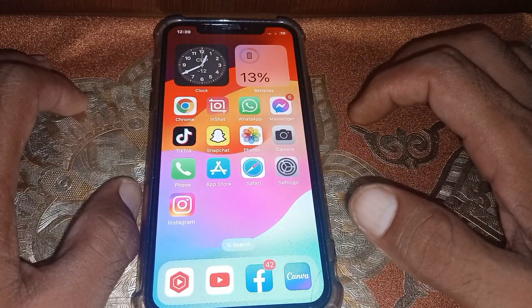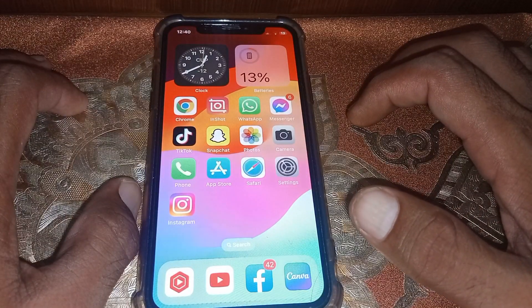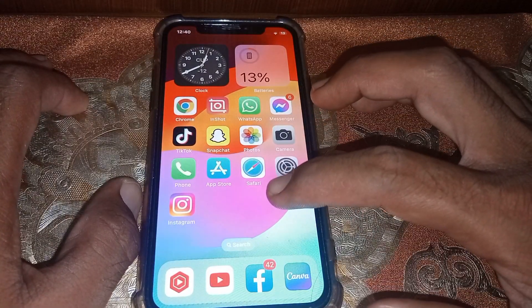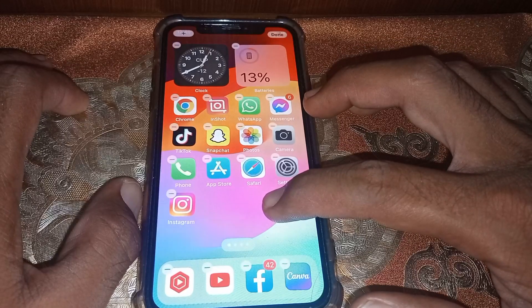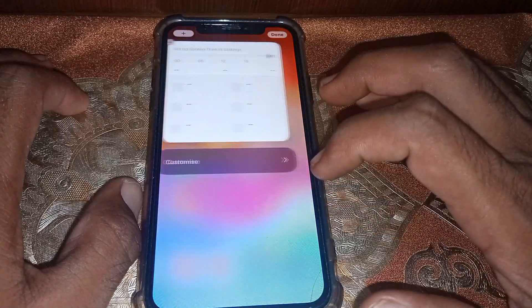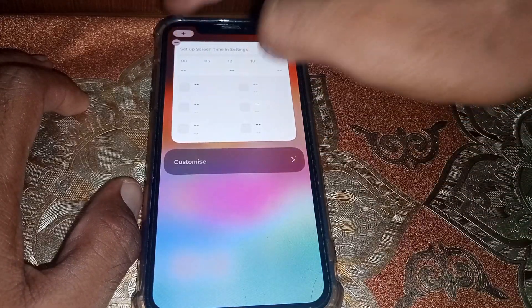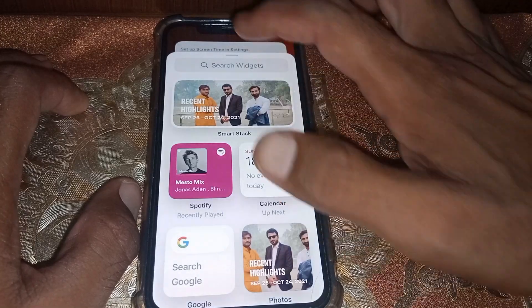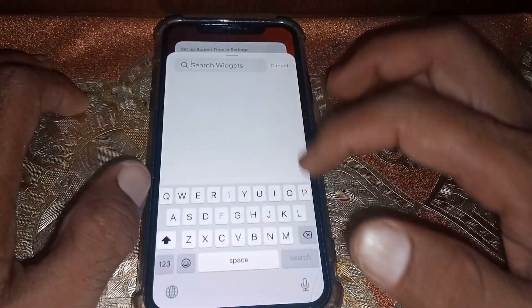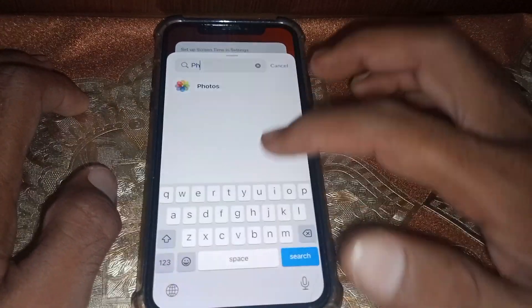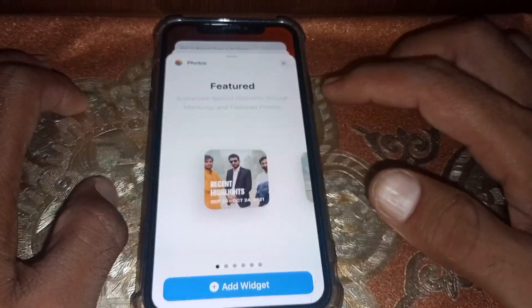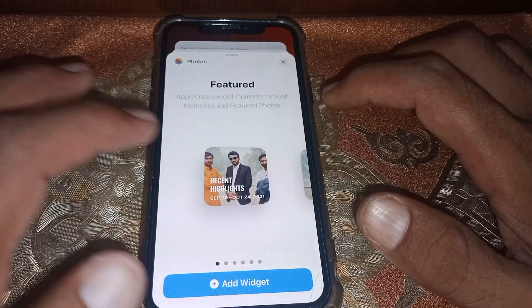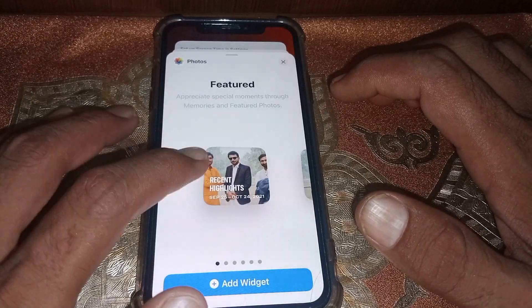Now tap and hold your iPhone screen, then tap on the plus icon. Search for 'Photos' in the widget search bar.